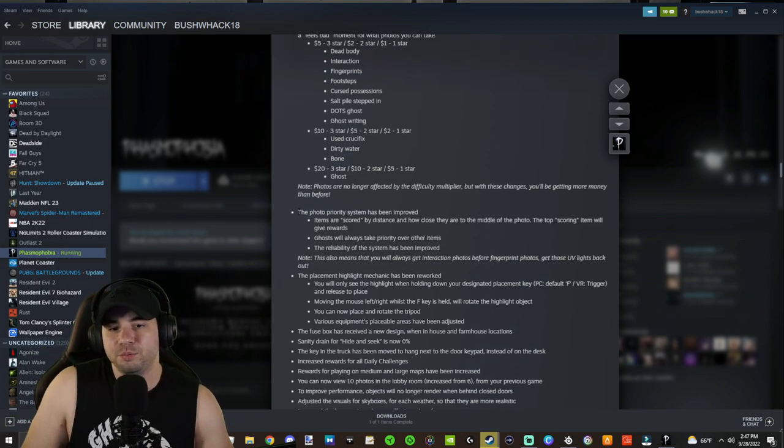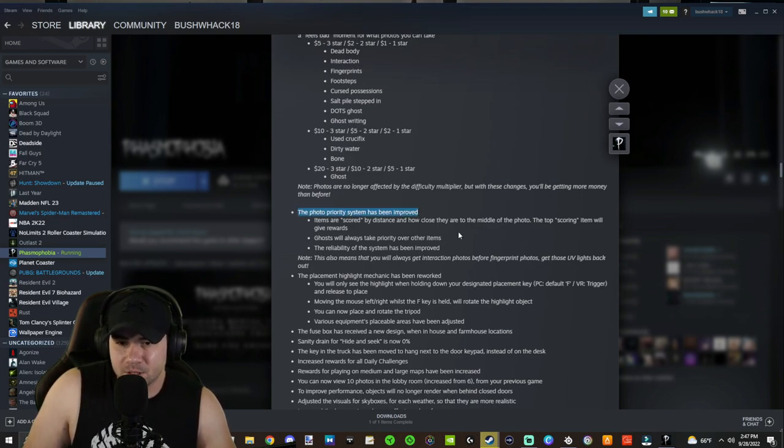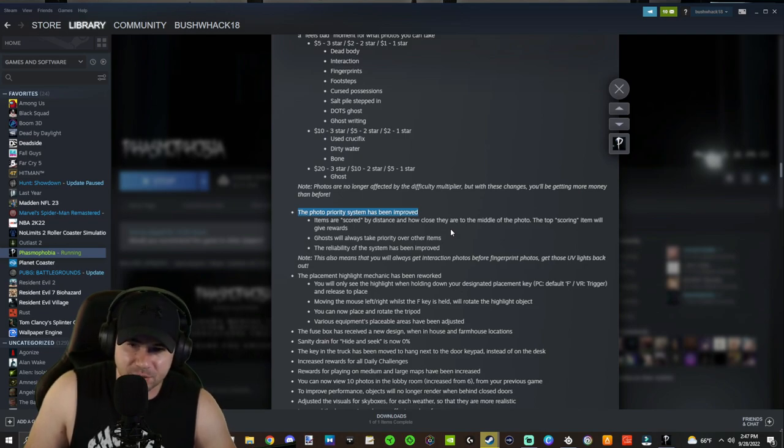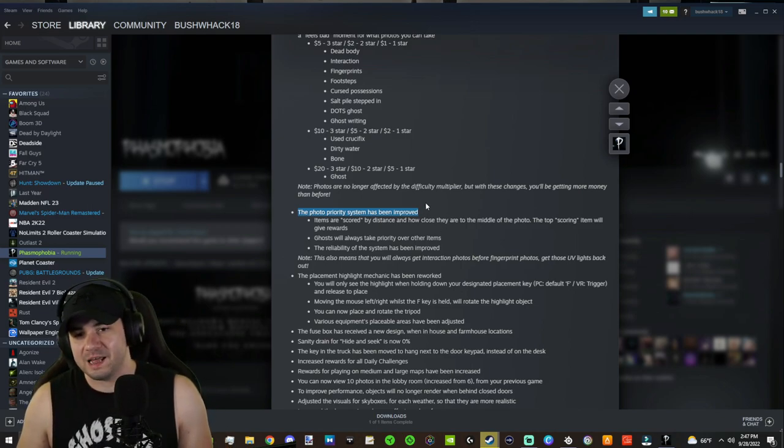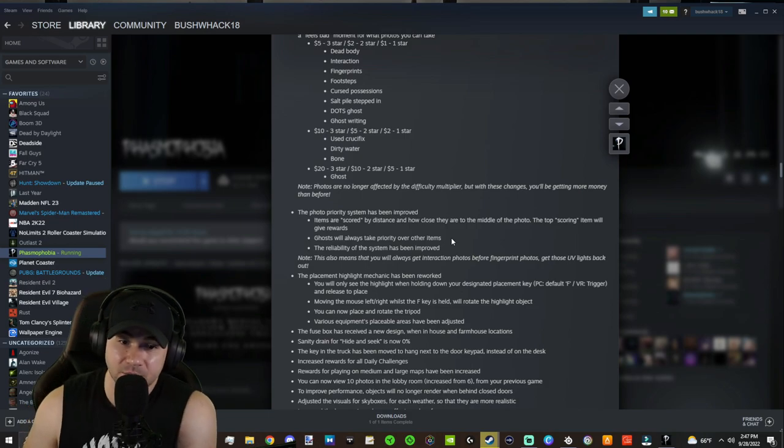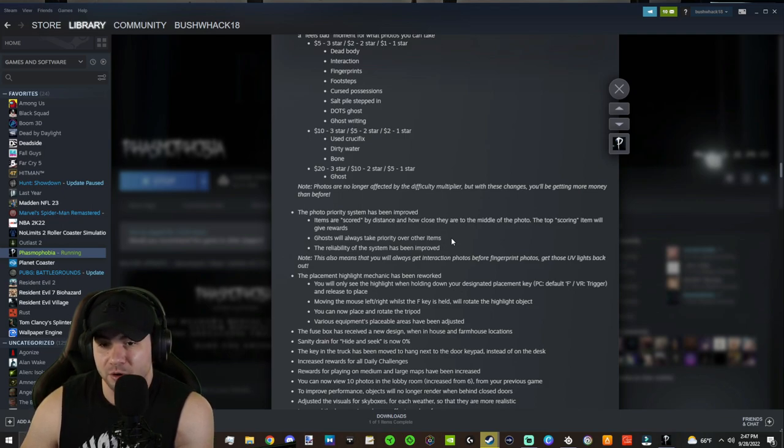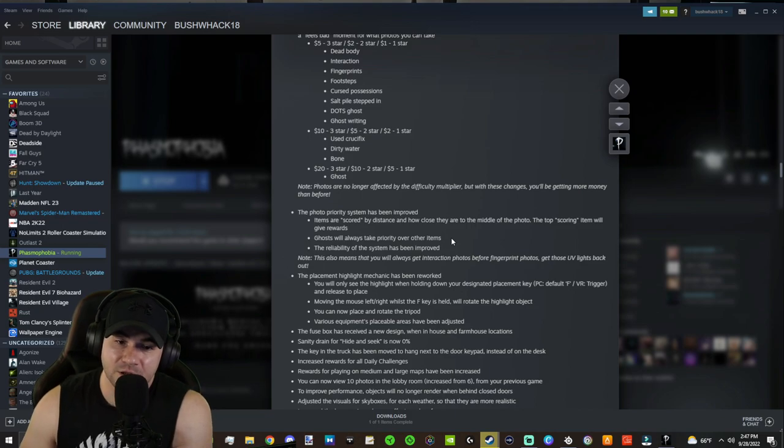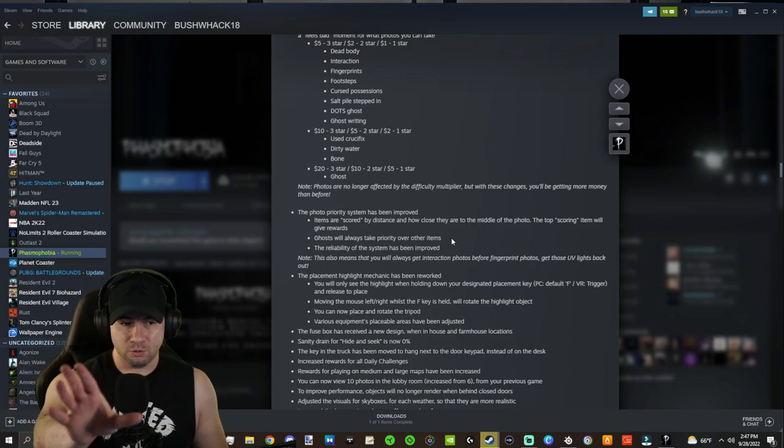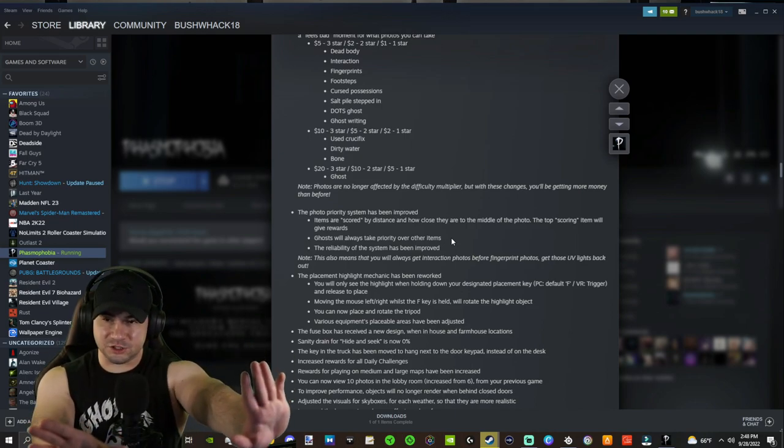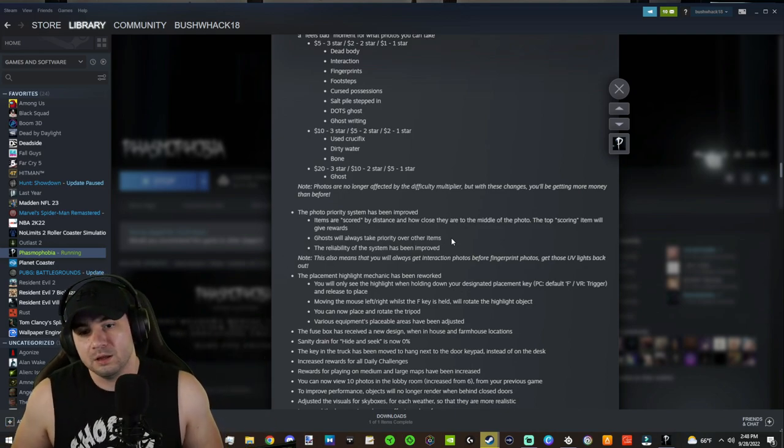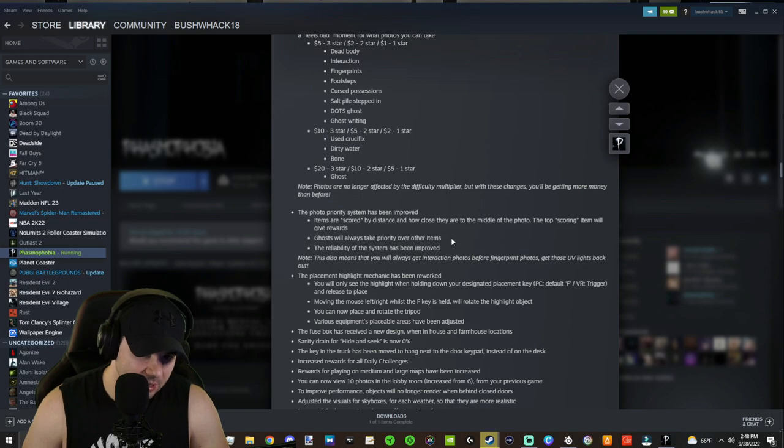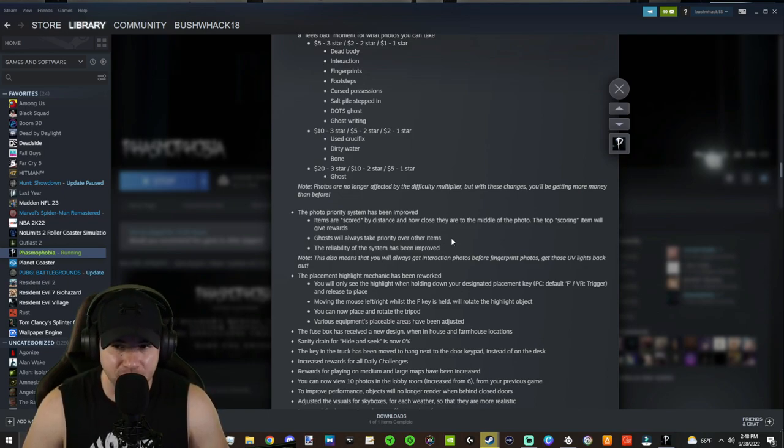Now, the photo priority system. This is also pretty interesting here because in the past, you might have a situation where you're taking a picture of like a footprint or something and it renders as a fingerprint photo from the background because the fingerprint was potentially more valuable. But that's not how this works anymore for the most part. So items are scored by distance and how close they are to the middle of the photo. So if you're trying to take a photo of something and you center it and you're close to it, you will get a picture of that thing. The top scoring item will give rewards. Ghosts will always take priority over other items. So if you're trying to take a fingerprint photo or an interaction photo on a closet door and in the background in the kitchen on Tanglewood, the ghost appears and you don't have a ghost photo yet, that's going to count as a ghost photo. The reliability of the system has been improved, always good.